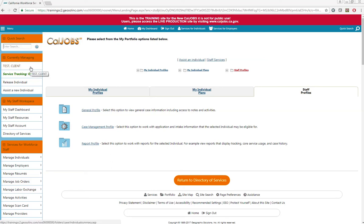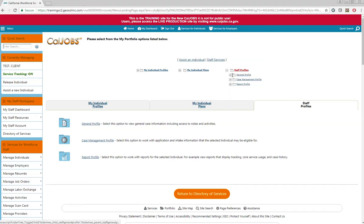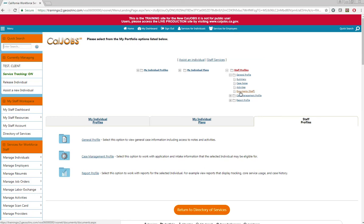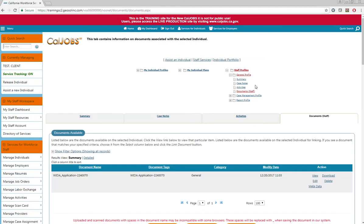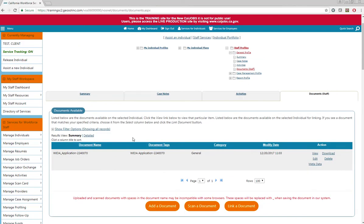Once you have located your participant, open their case file and expand the staff profile section. Then expand the general profile section and select documents. From this page you should see a pre-existing WIOA application.